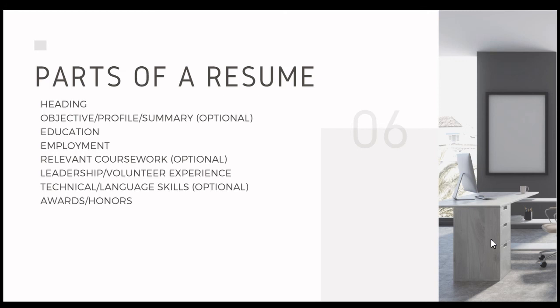Technical skills would be like knowing Python, HTML, other computer programs. And then language skills, of course, would be if you know another language or multiple other languages.